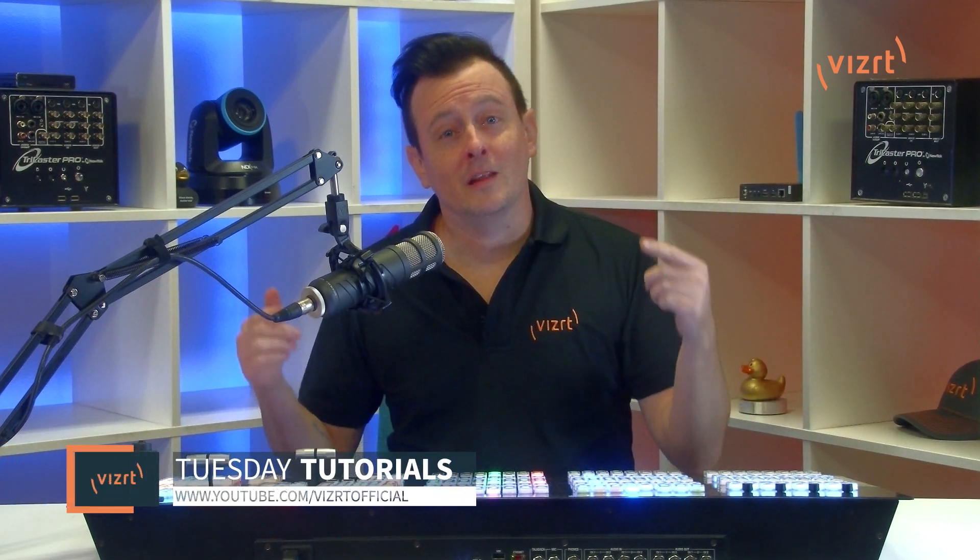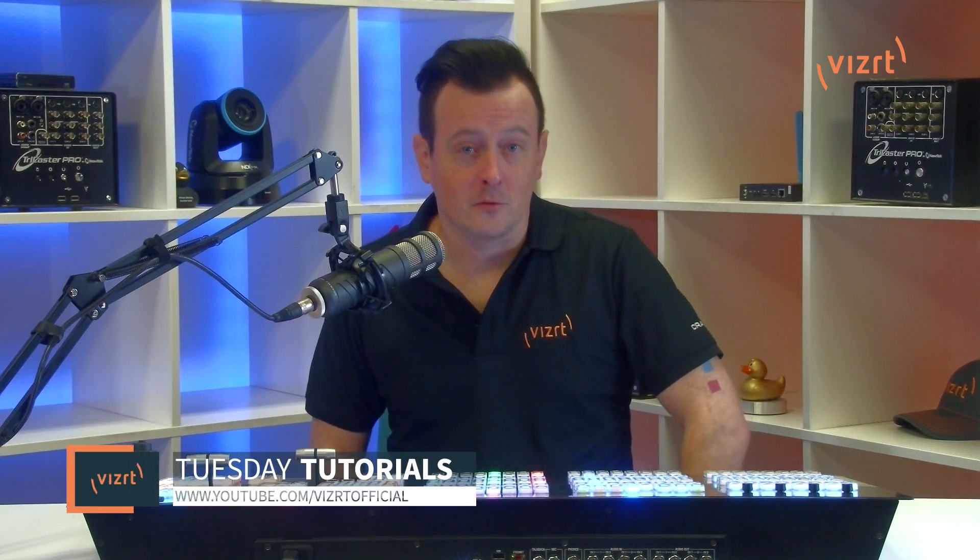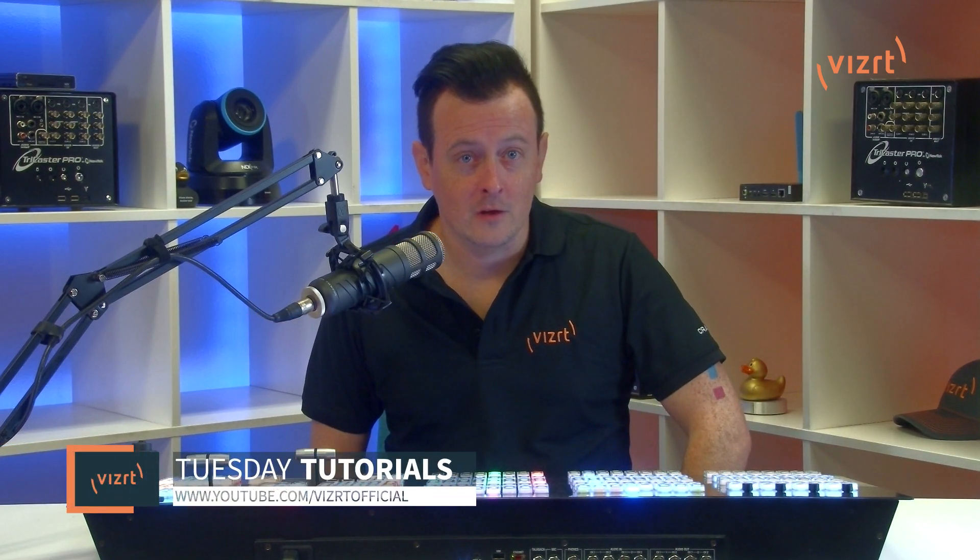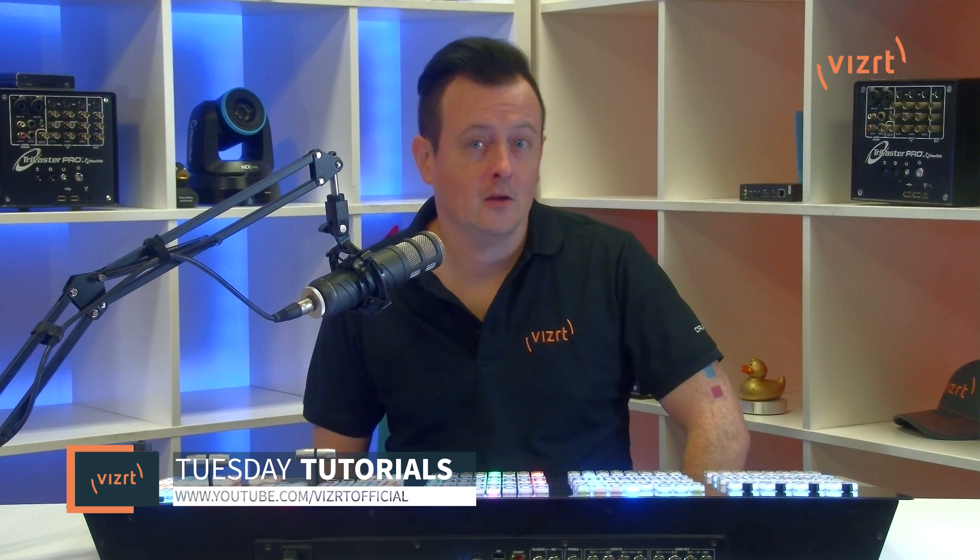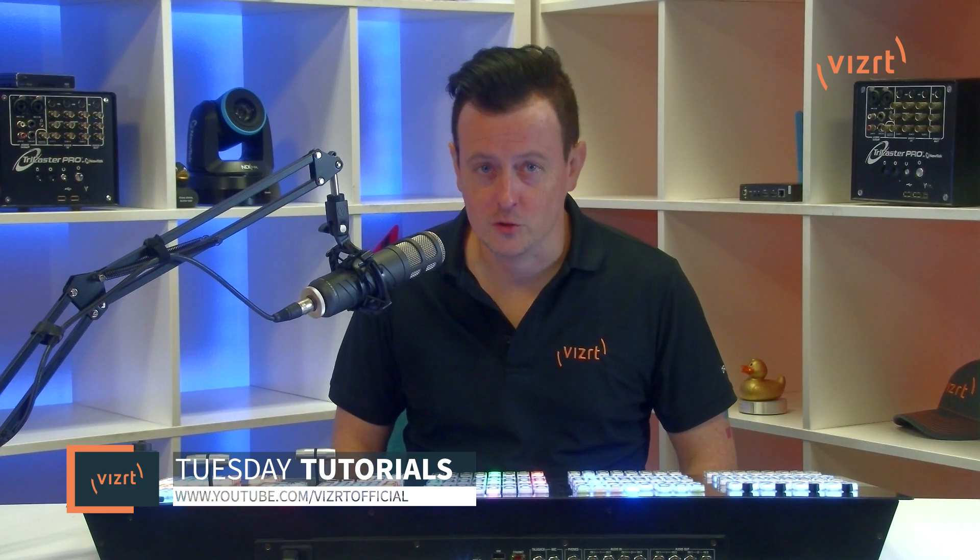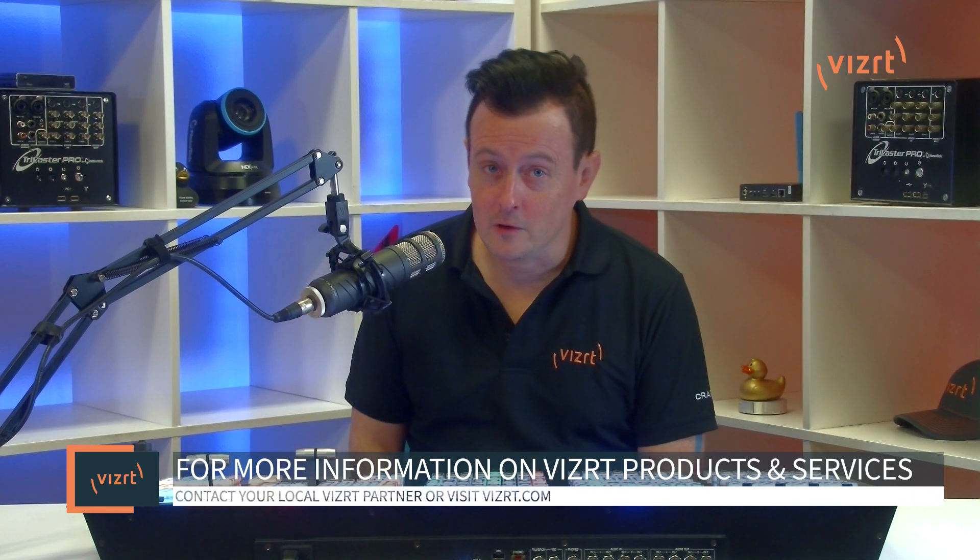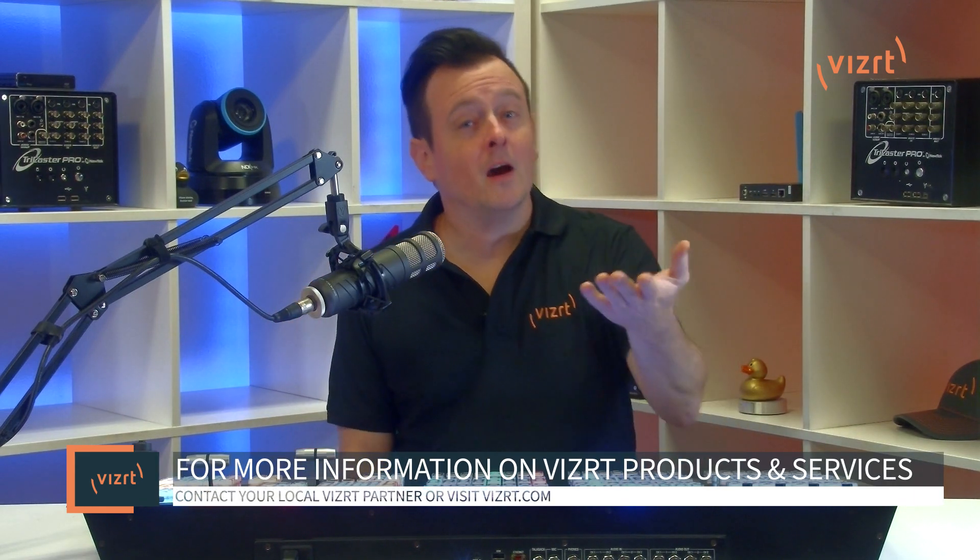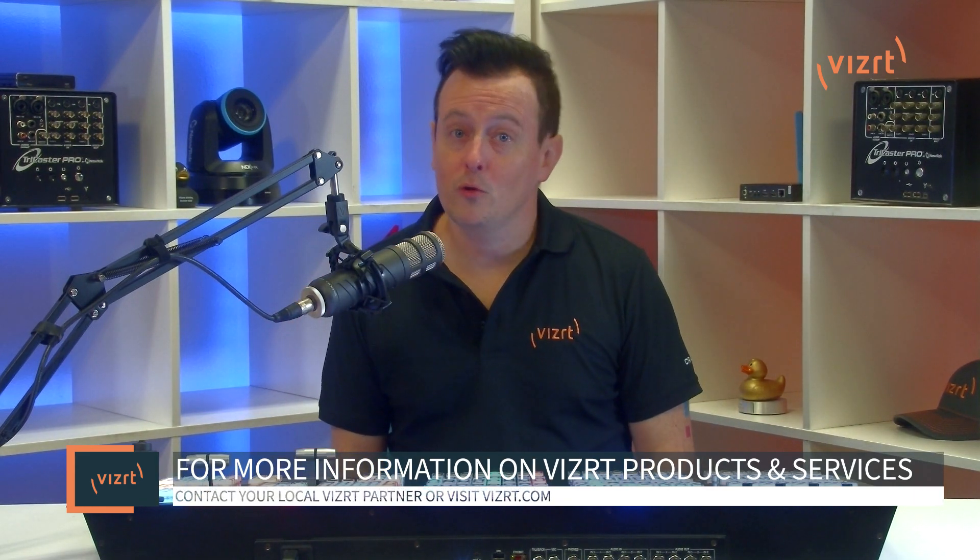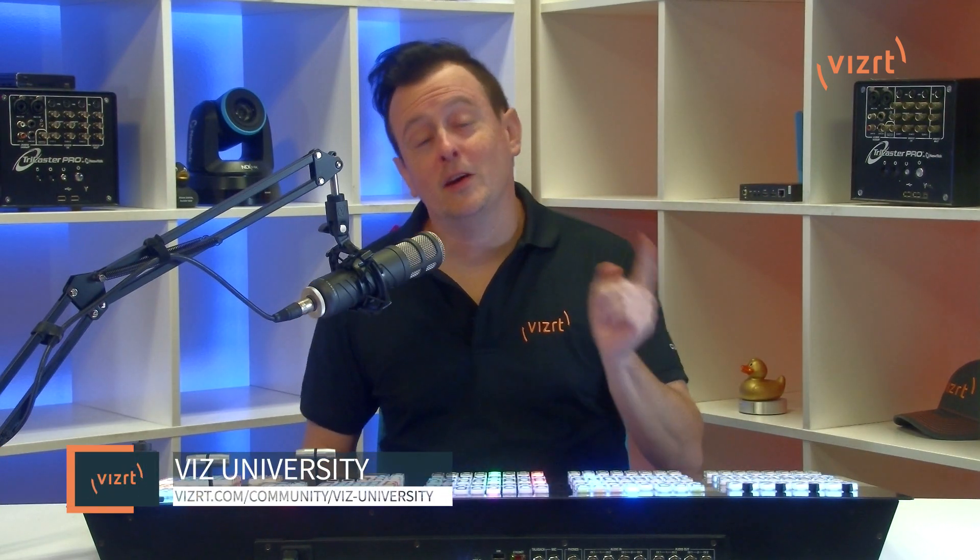Hey, ain't that awesome? Another fantastic way to get your show out to social media. Now, you can find more tutorial videos like this one by subscribing to the VizRT YouTube channel at youtube.com/vizrtofficial. You can also find more information about VizRT products and services by contacting your local VizRT partner or visiting our website, vizrt.com. And, you can also get professional training with VizRT products by signing up for VizUniversity at vizrt.com/community/viz-university.